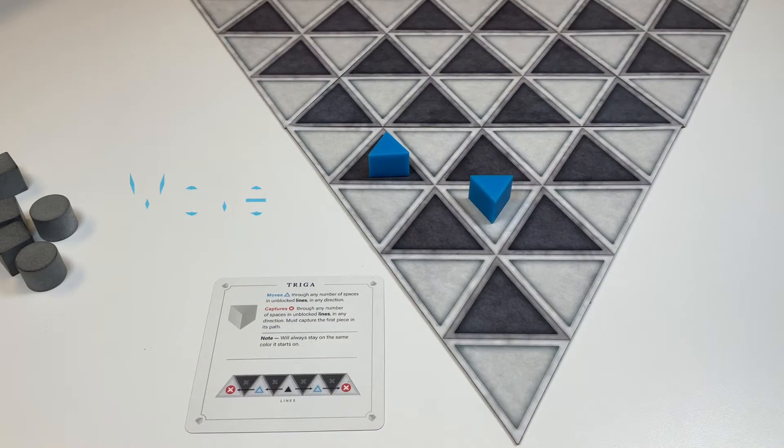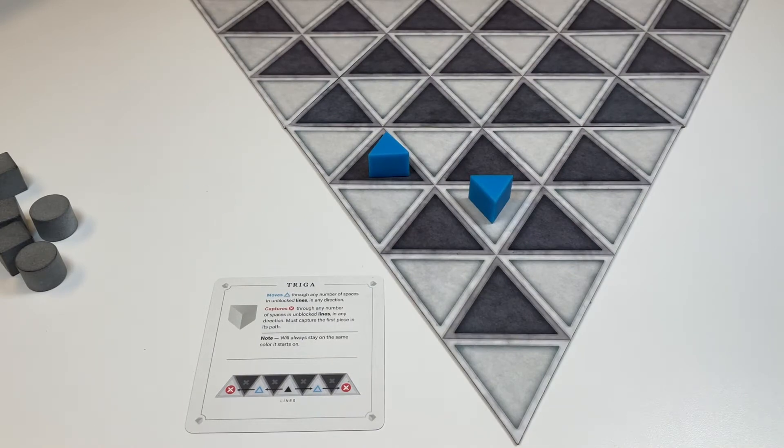Triaga move through any number of spaces and unblock lines in any direction. They also stay on the same color they start the game on.